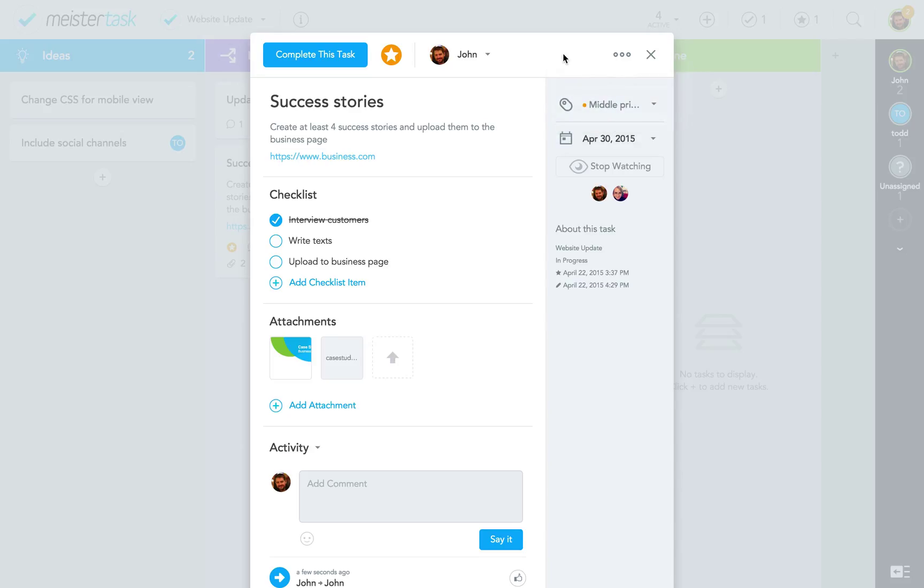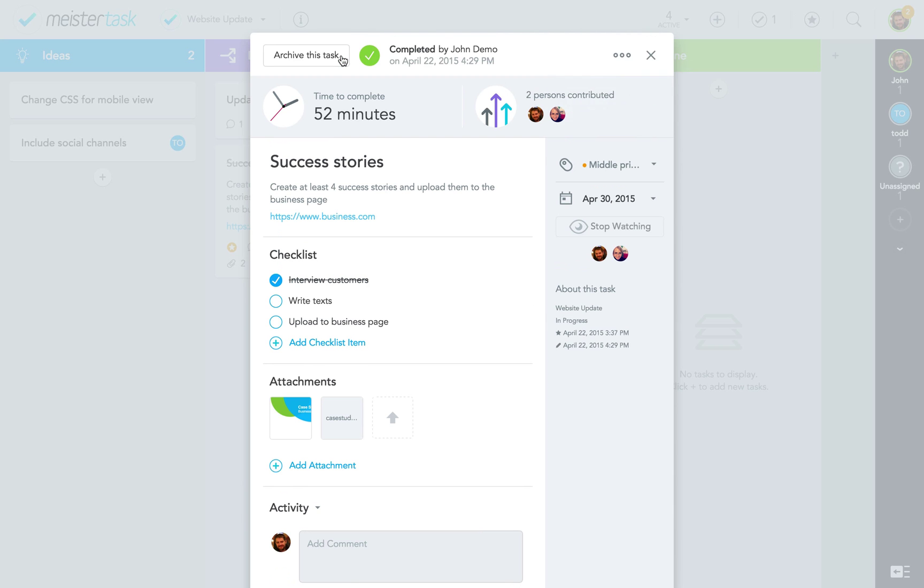Trashed tasks immediately disappear from your project board, while completed tasks are marked with a green checkmark.